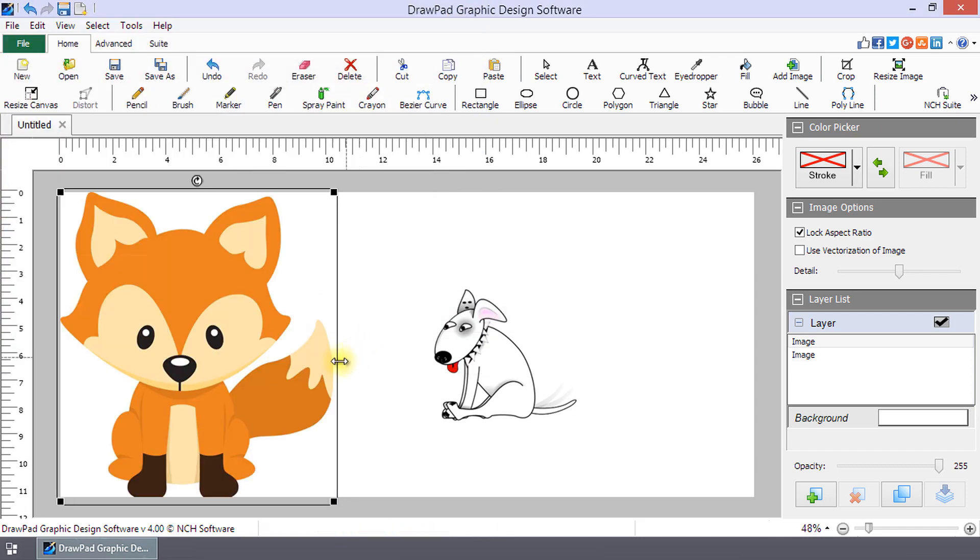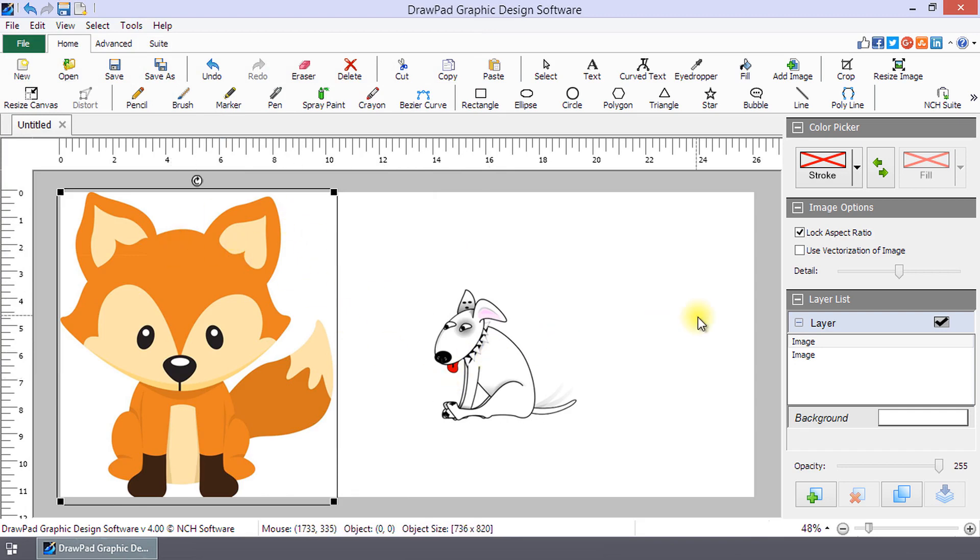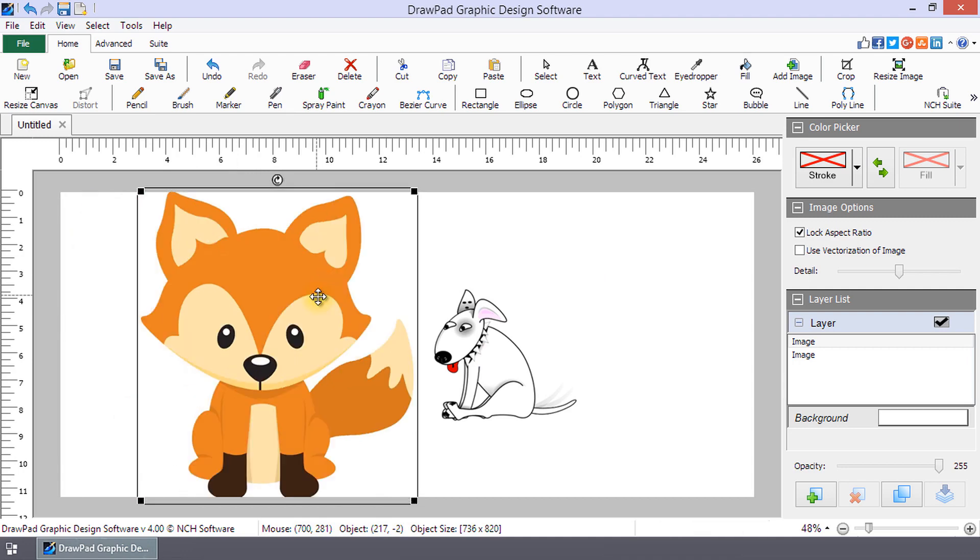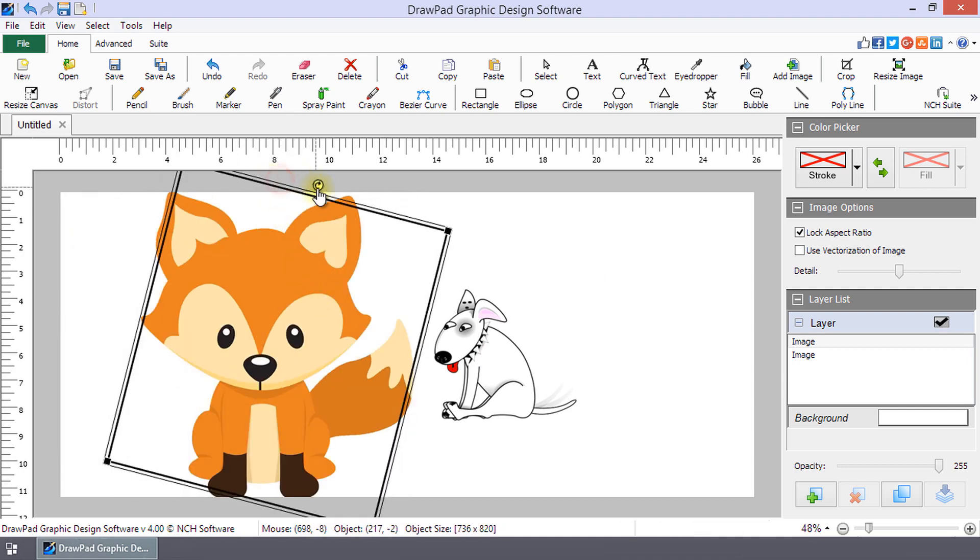When it is selected, you can resize, rotate, and reposition it on the canvas. To move the image, simply click and drag it. To rotate the image, use the rotate handle.